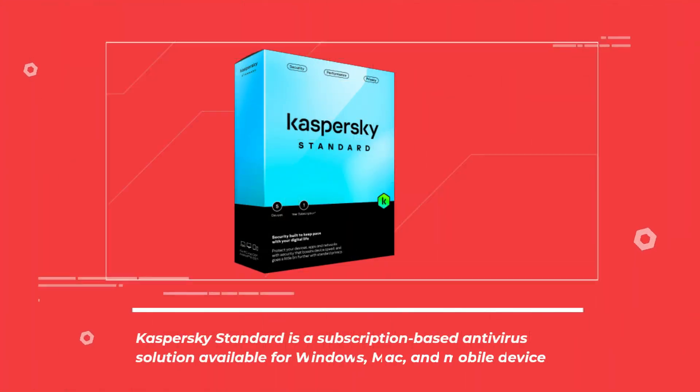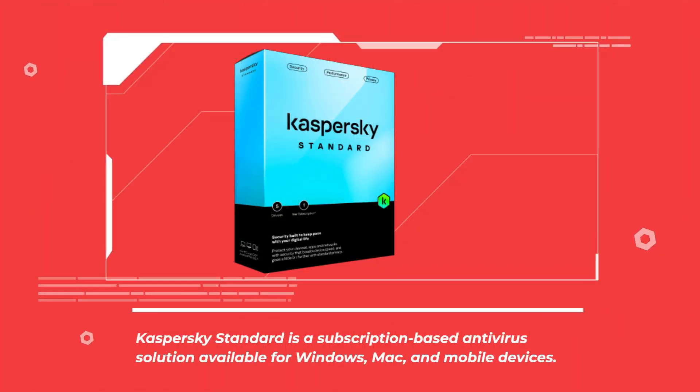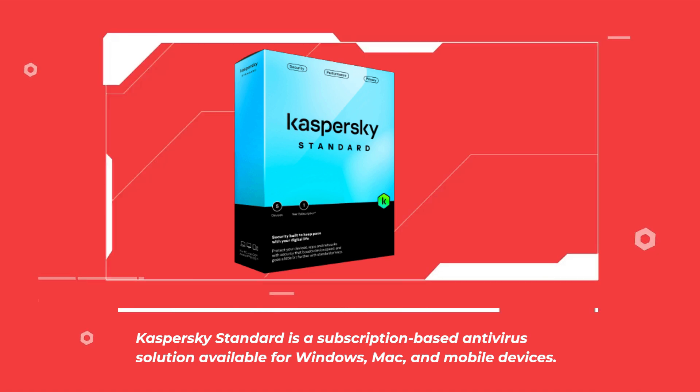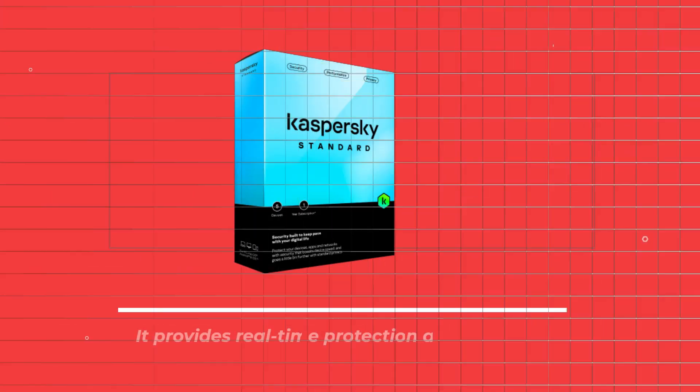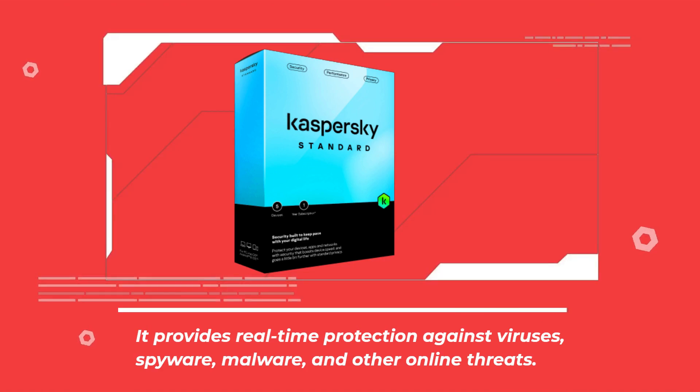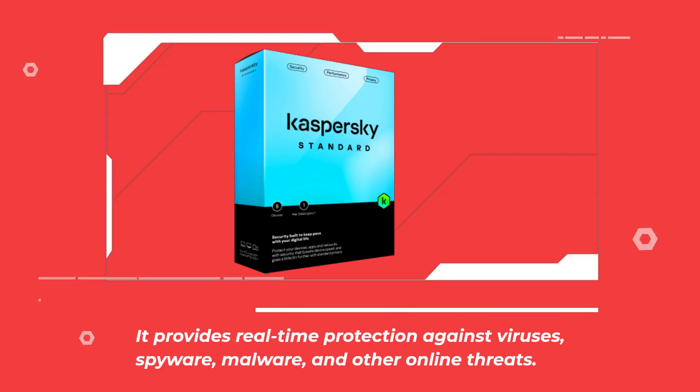Kaspersky Standard is a subscription-based antivirus solution available for Windows, Mac, and mobile devices. It provides real-time protection against viruses, spyware, malware, and other online threats.